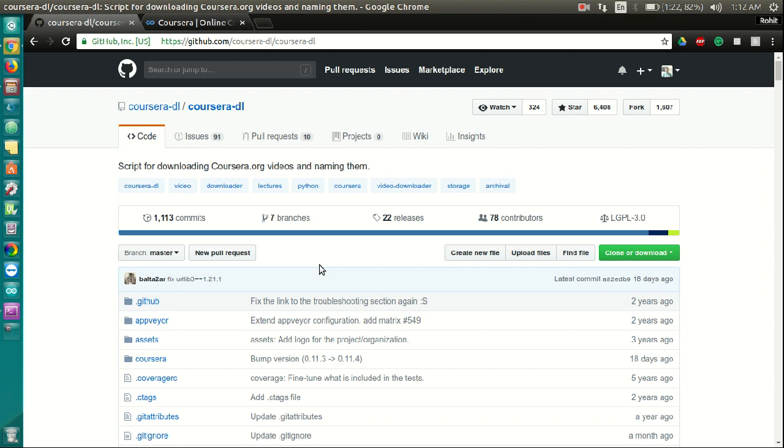Downloading videos manually from Coursera can be really time consuming and tiring. With Coursera DL, this task is made extremely simple. Not only does it download all the course content including presentations and PDF files, it also organizes them week-wise and topic-wise into folders which makes it really convenient to look lessons up.